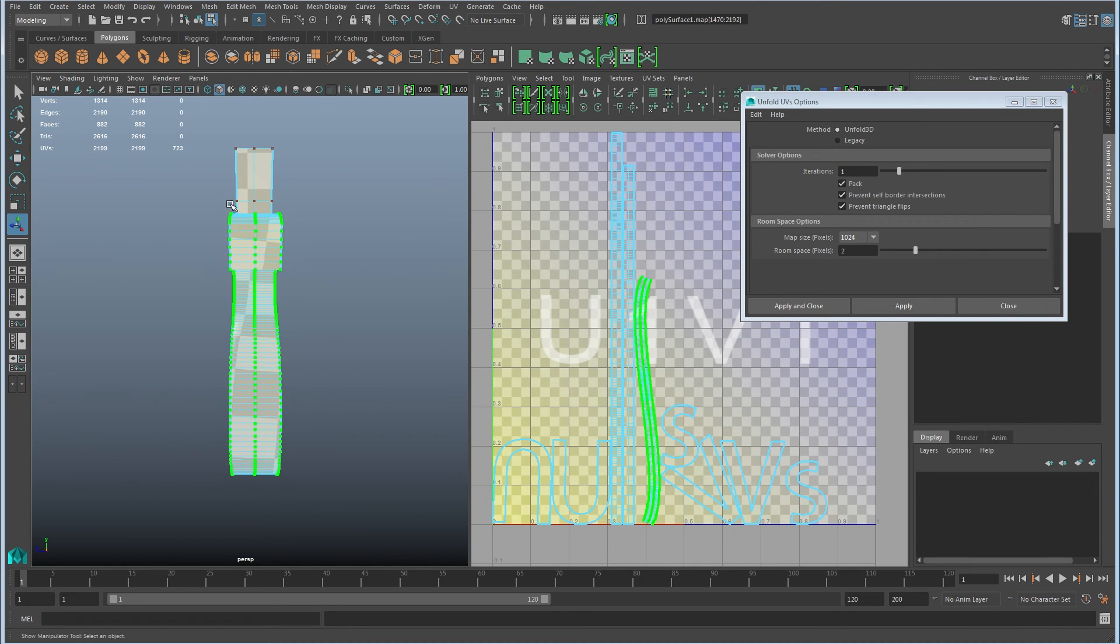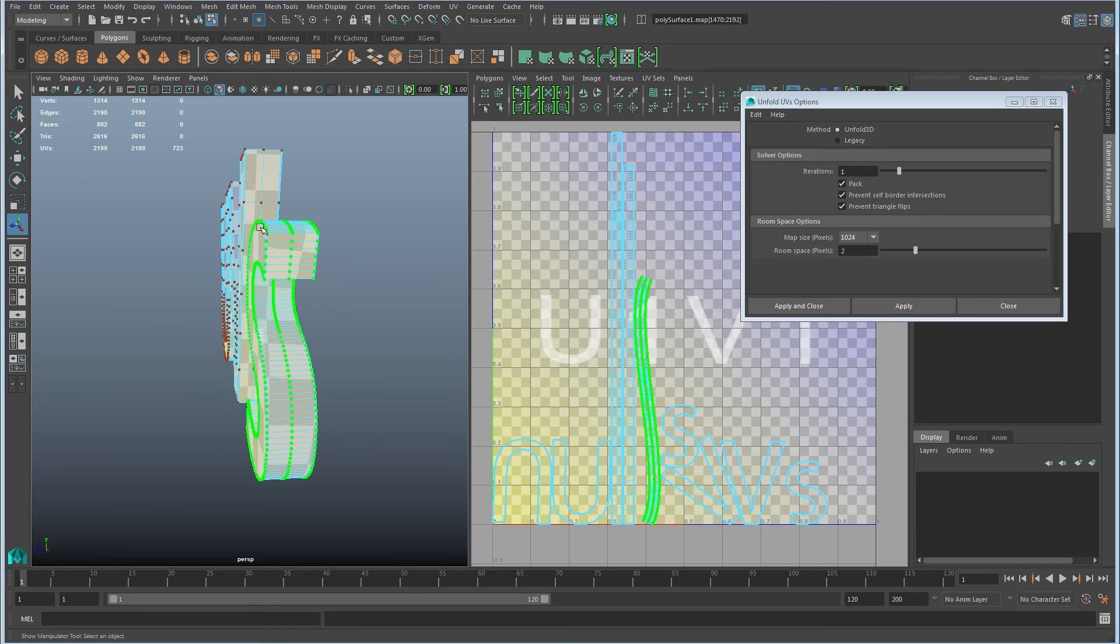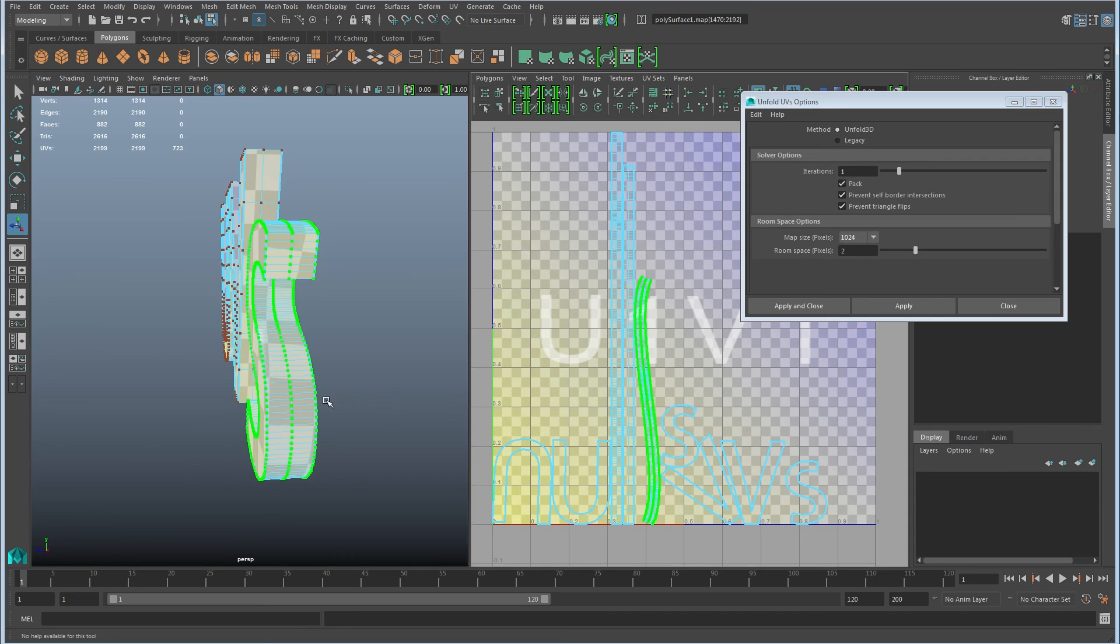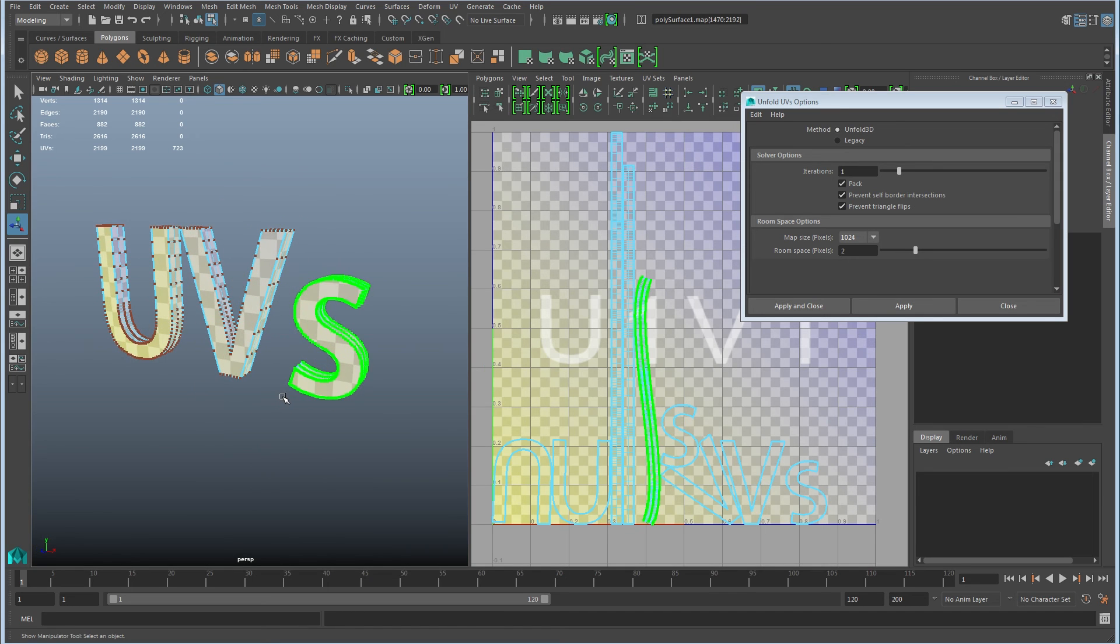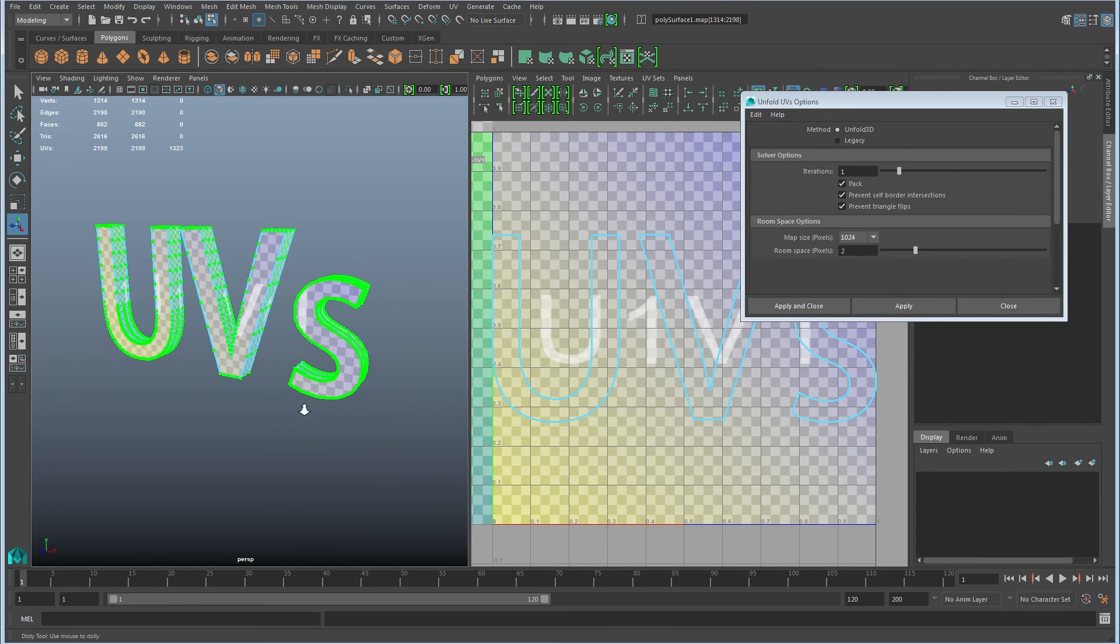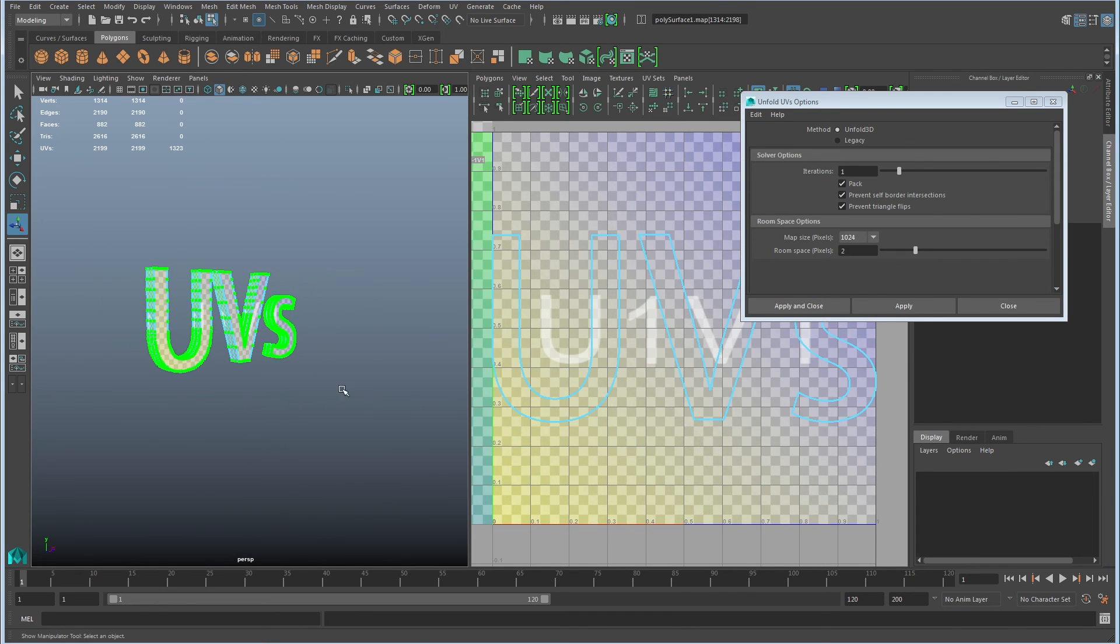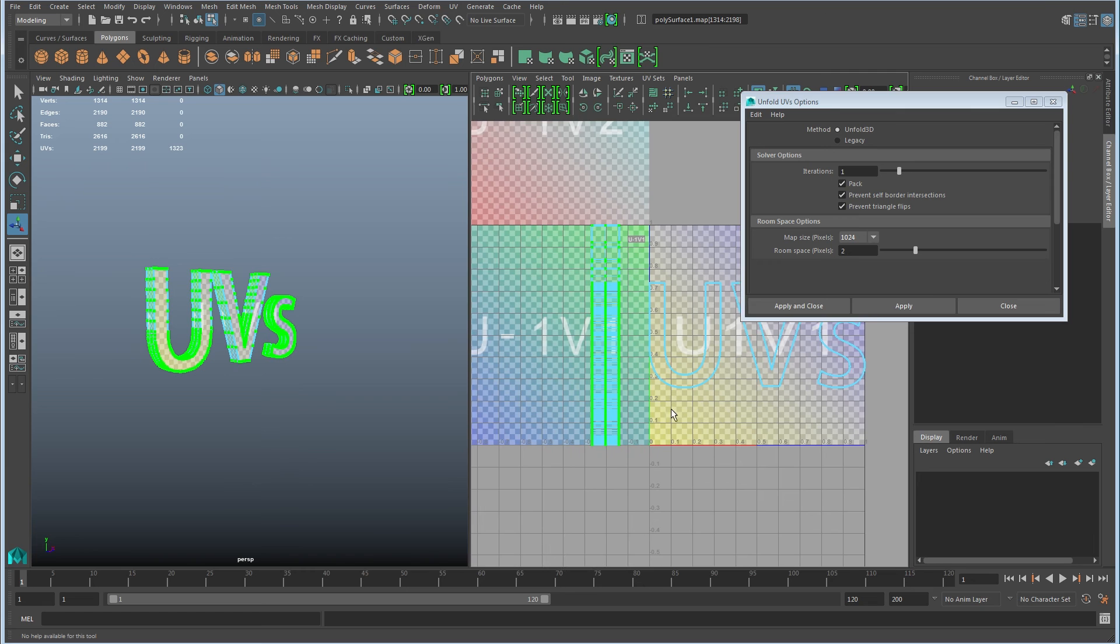These are planes that these are on. So I shouldn't have this sort of curvature happening here. So the unfold 3D method just isn't working very well for this particular element.